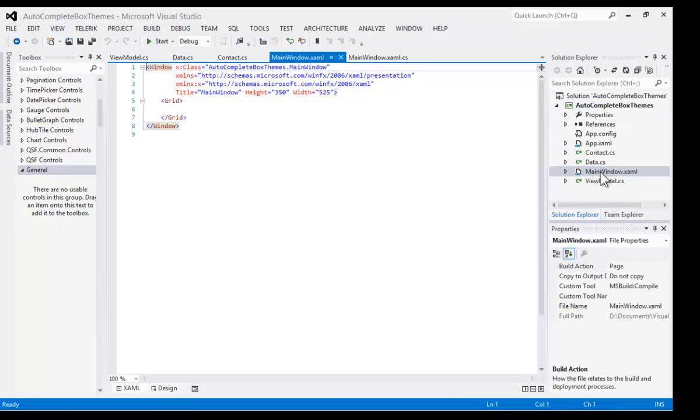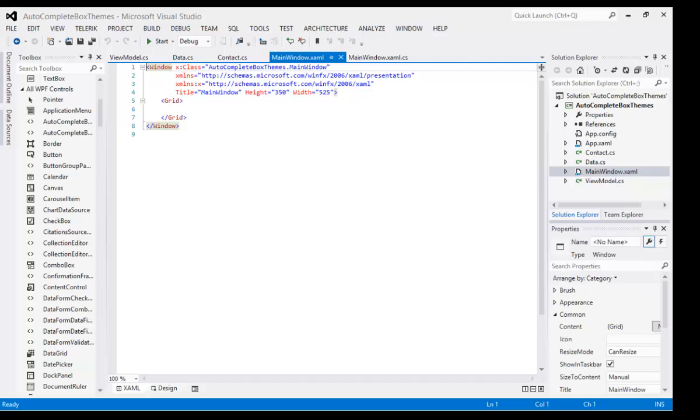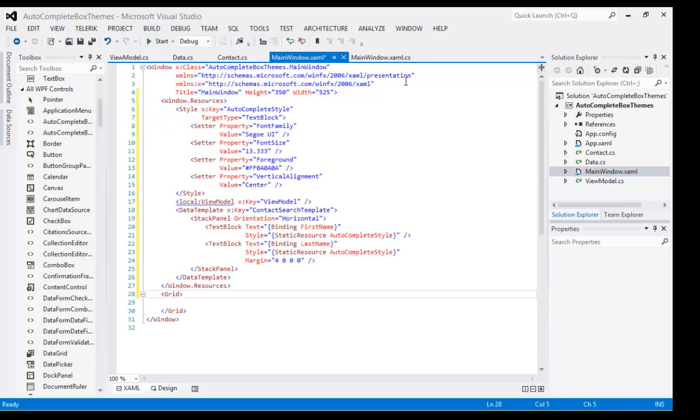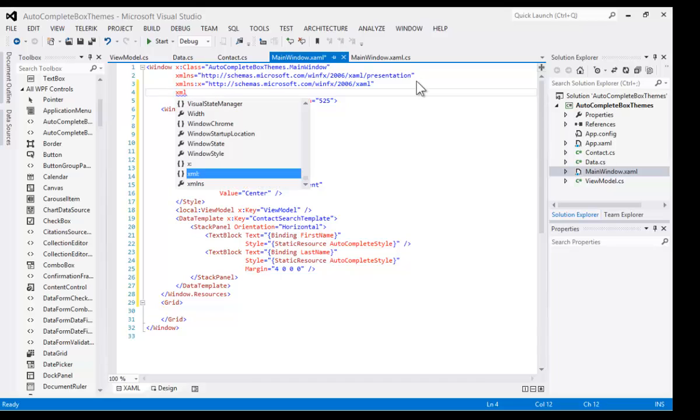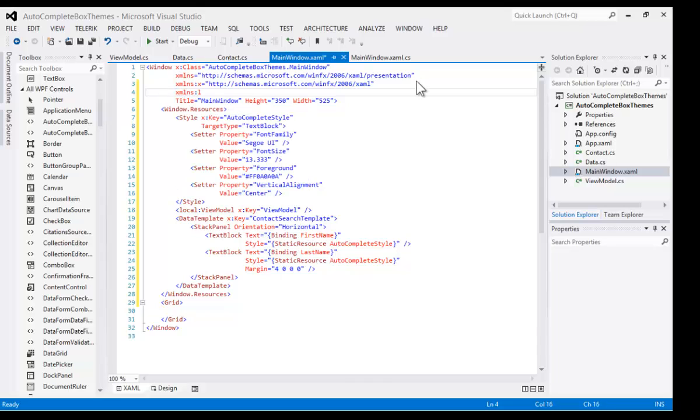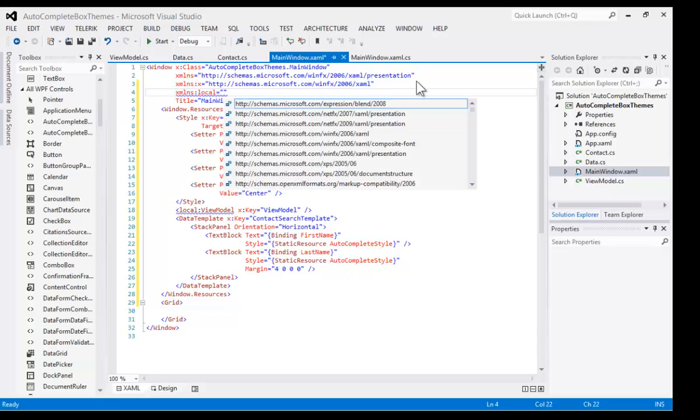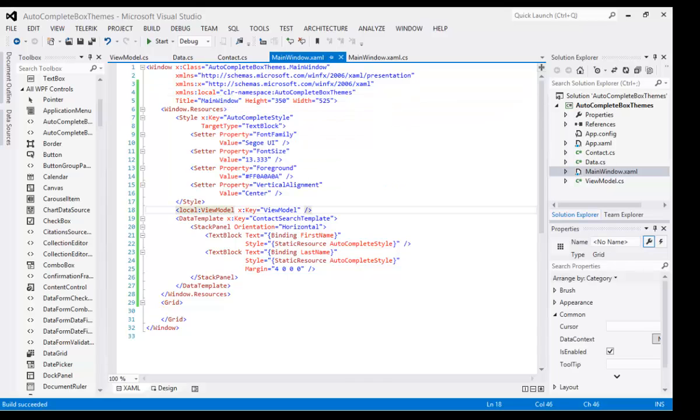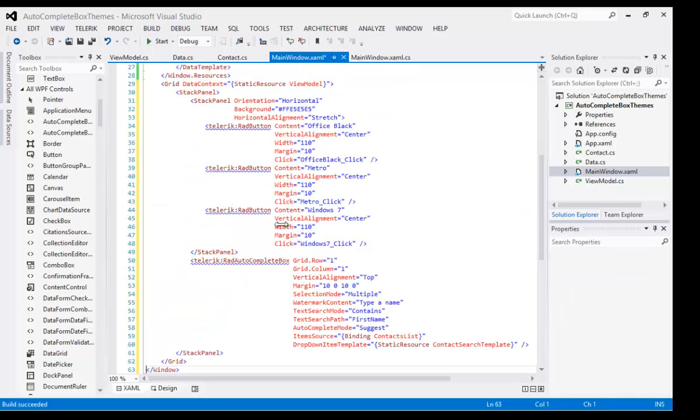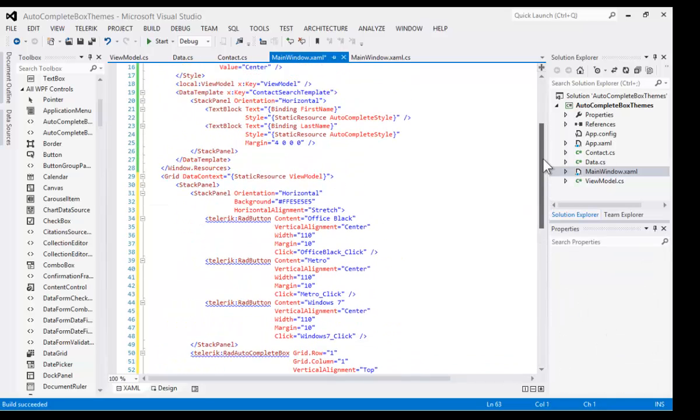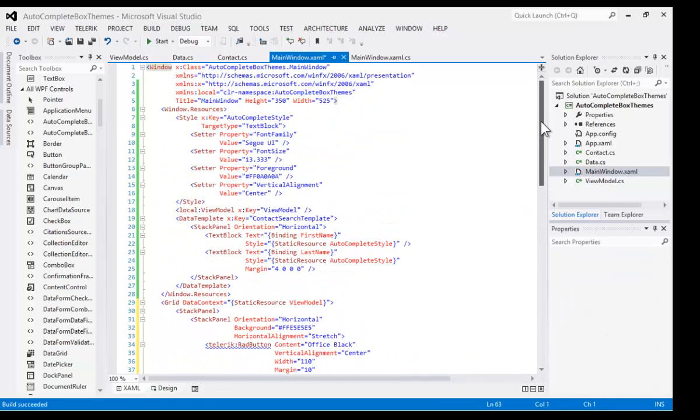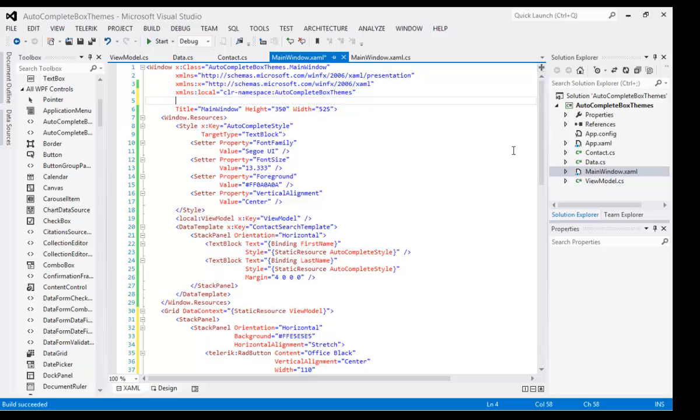Let's go over to mainwindow.xaml. Once again, the first thing that we need to do is to add resources to this page. The resources consist of a style of the View Model and the Data Template. For the View Model to work, we need to declare the local namespace.